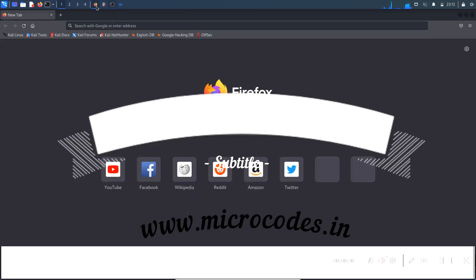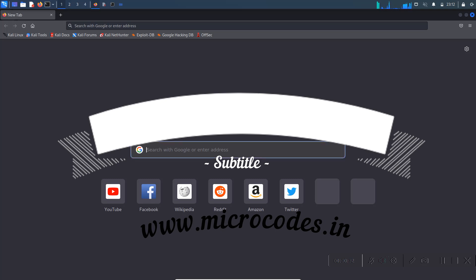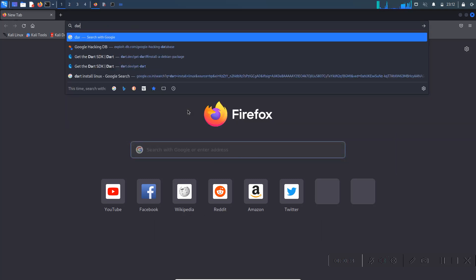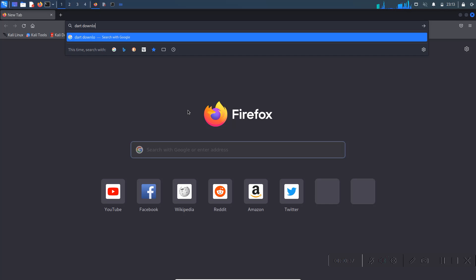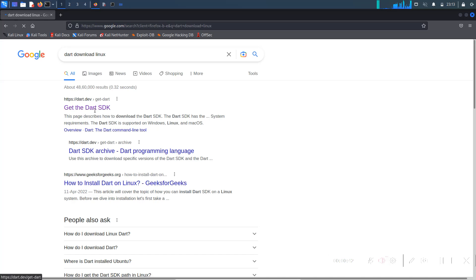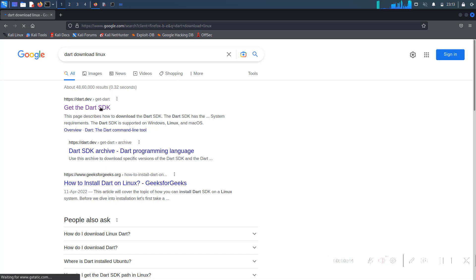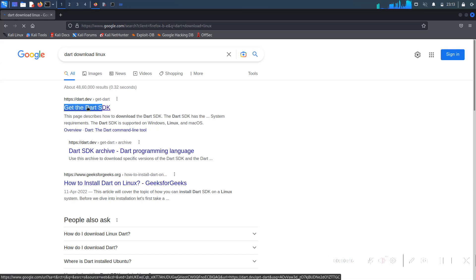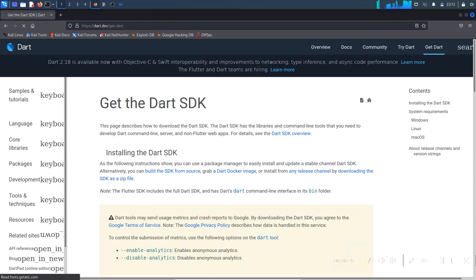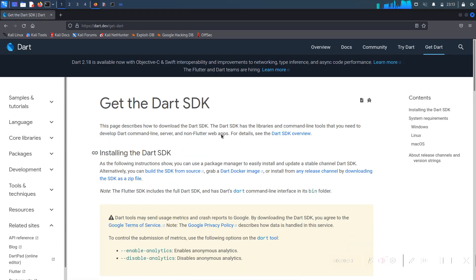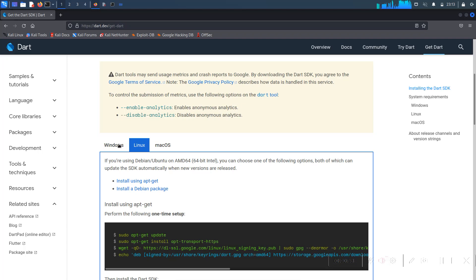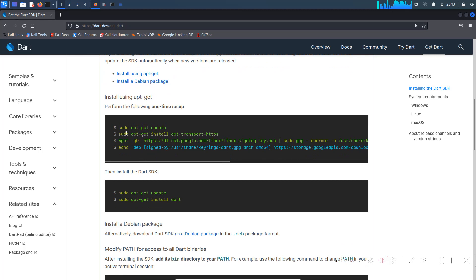Now open your Firefox browser and in Google search for 'dart download Linux' and hit enter. In the first website you can see — just get the dot dart SDK, so click on it. It will open a window with a tab — select Linux, and you will see there are lots of commands here.